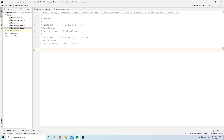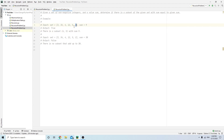Try to pause the video and solve this problem yourself. Here's a hint: this might look like an overwhelmingly big array, but think about it this way — either the last number is part of the subset or the last number is not part of the subset. Pause the video, and then I'll explain the answer.